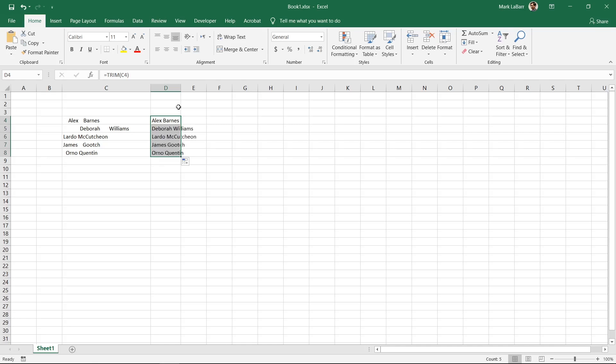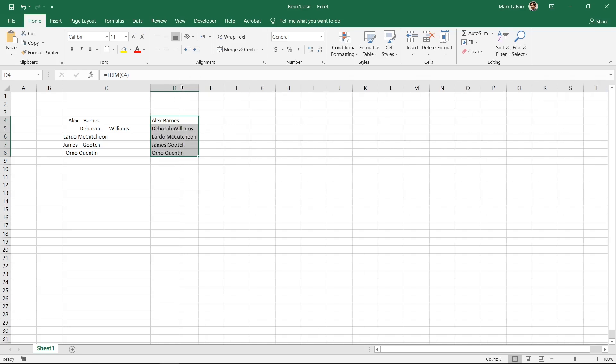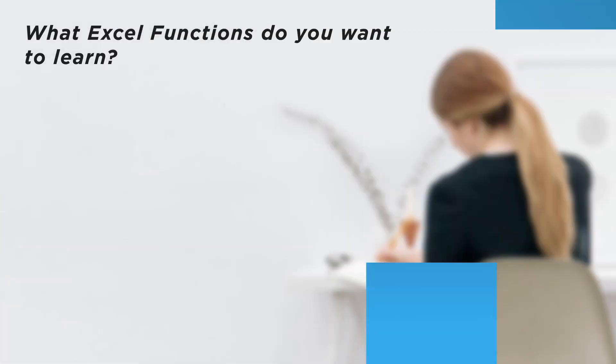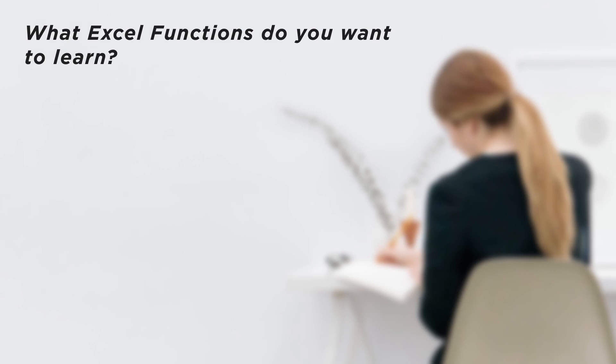All names are now properly formatted without extra spaces. What Excel functions do you want to learn?